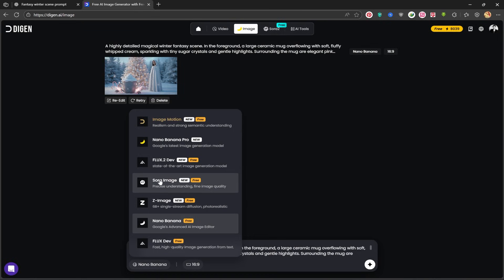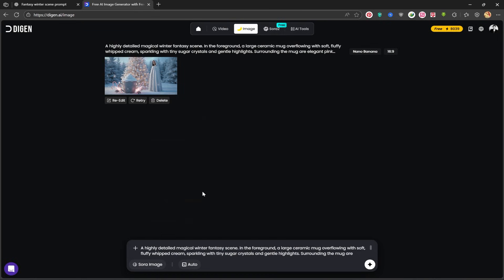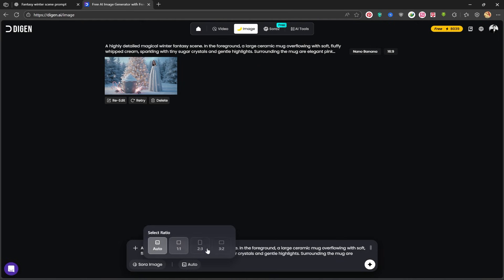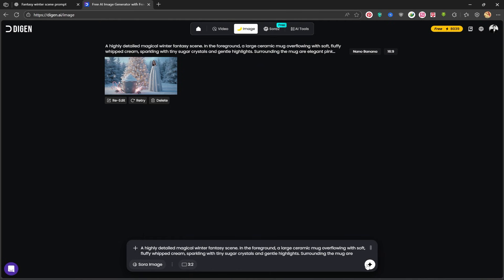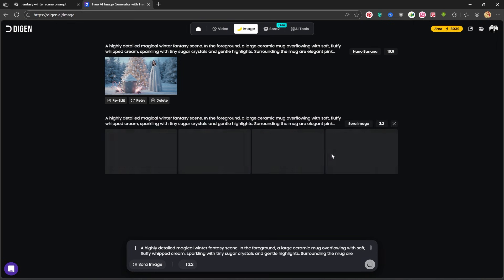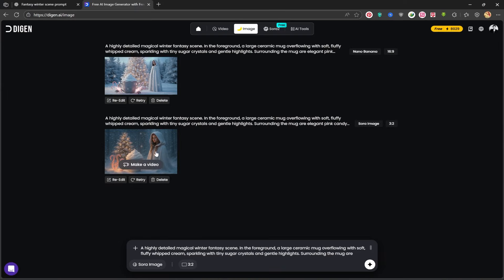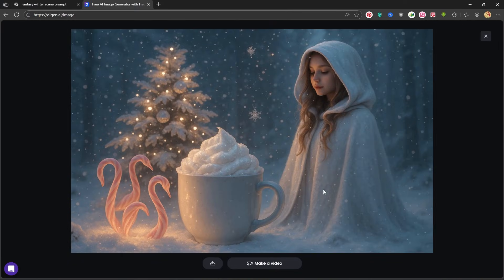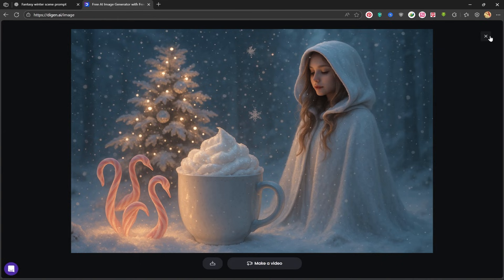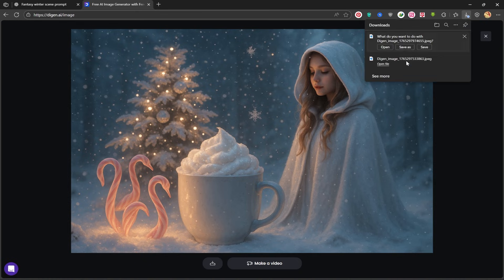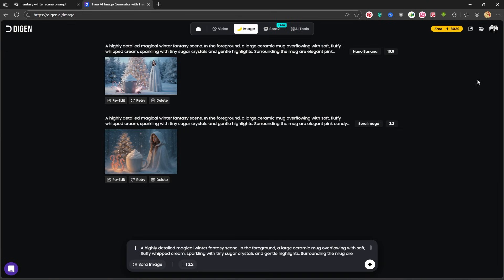I want to use the Sora2 model with the same prompt. I'll choose the 3 to 2 aspect ratio, which is suitable for wide images. I'll click on Generate and wait for the image to be built. My image is created. Let's see it together. It is a stunning image. Both of these models were free and created the images for us without any watermark. Now I'll download this one too and save it on my system.